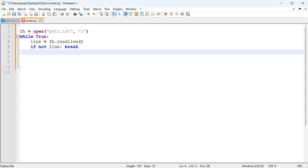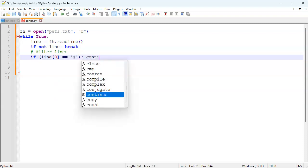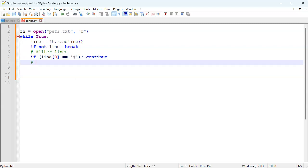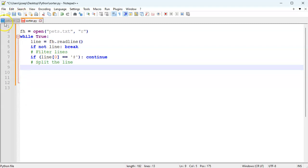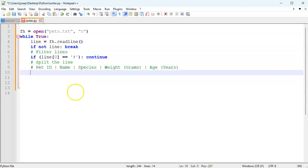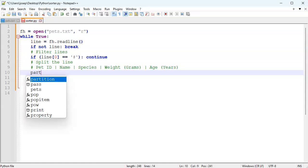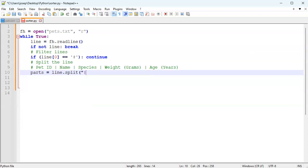Next I want to see if the line is something I want to filter out - filter lines - so if line zero equals the hash mark, that's just a comment and I can continue. Then I want to split up the lines and get out the individual pieces. I'll copy the header line so I can see what each of the pieces are, and split the parts on the pipe symbol.